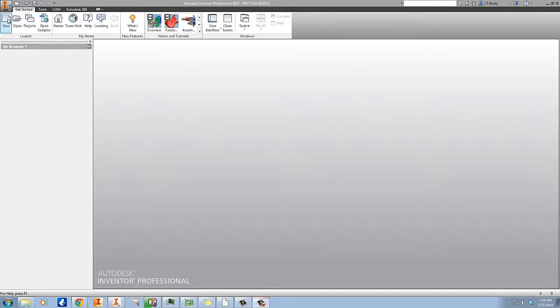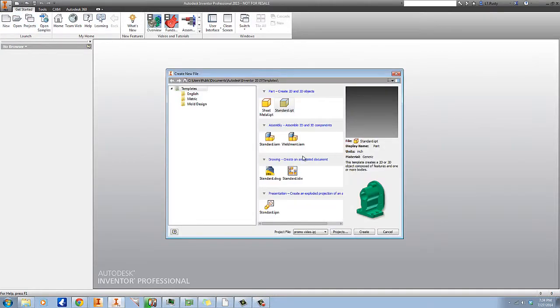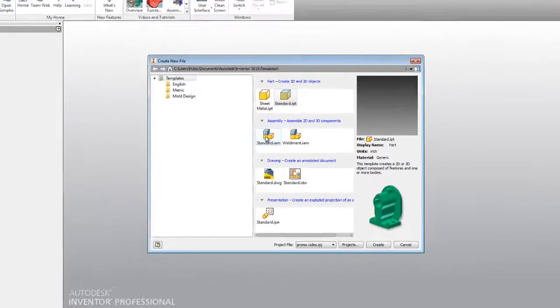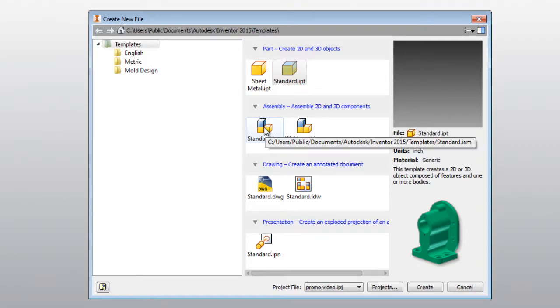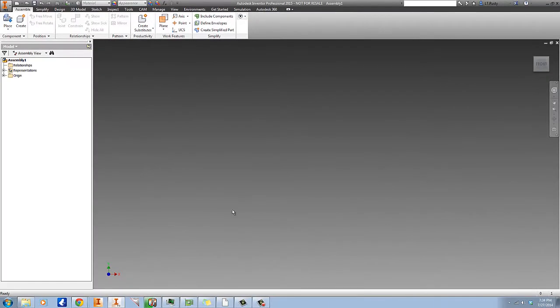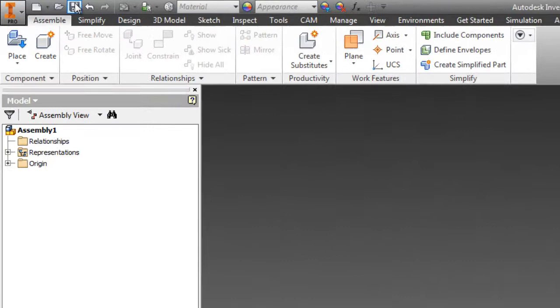All right, so the place that we start this process is with a blank assembly file. We could go into an individual part file and model this part from scratch, but there's simply no need to do that.